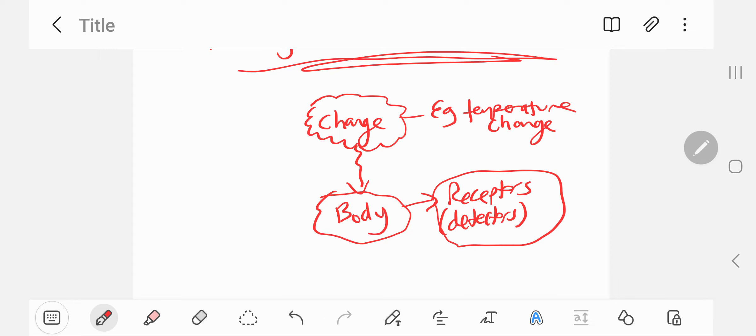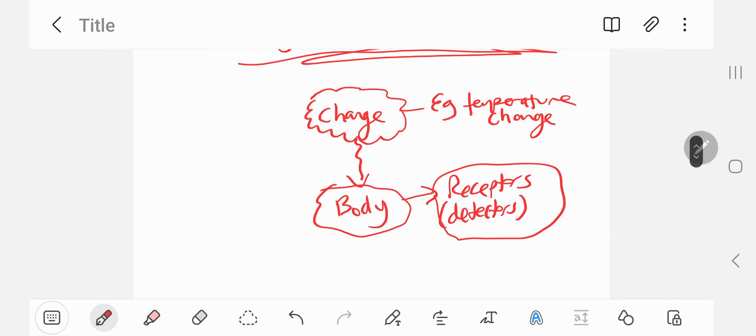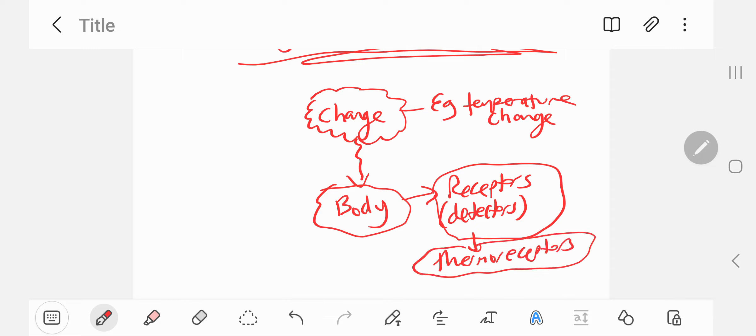So in this case, the body has thermoreceptors. Thermoreceptors, thermo means heat. Think of your skin, all over your skin you've got these thermoreceptors.